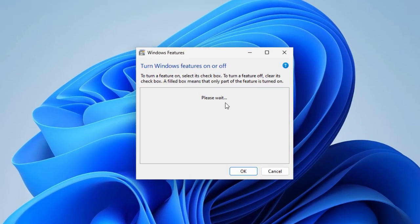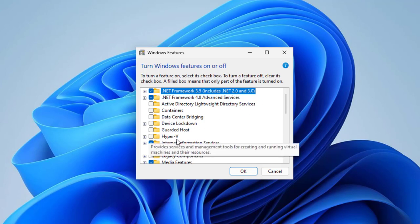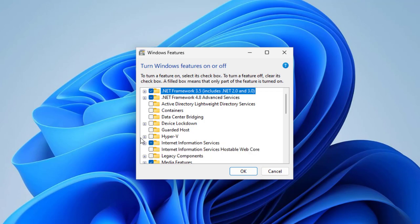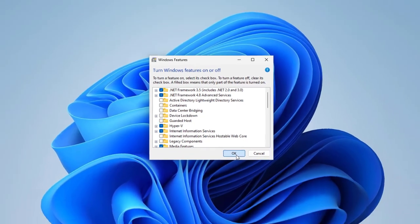Now you need to check the box Hyper-V. Click it and click OK.